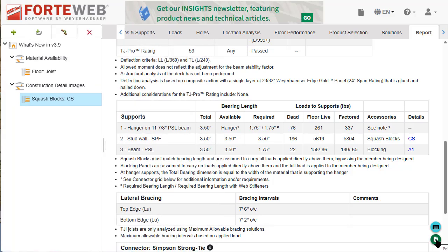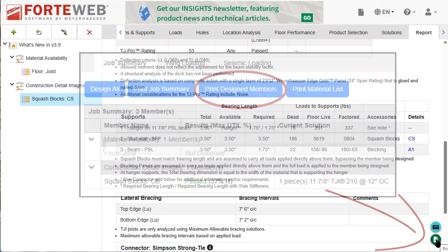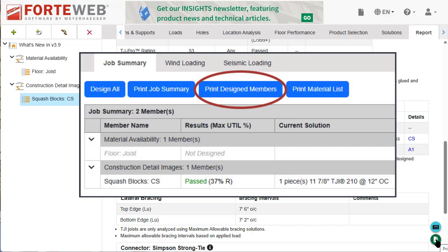These construction detail drawings will also show up on your printed PDF reports, both for the individual member report on the report tab and the print designed members report on the job summary tab.